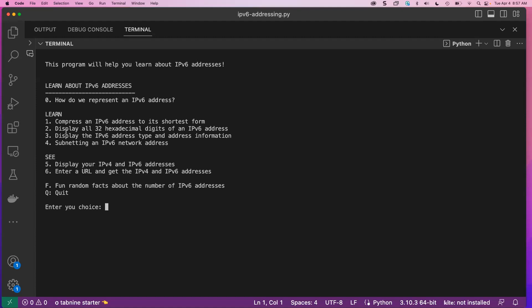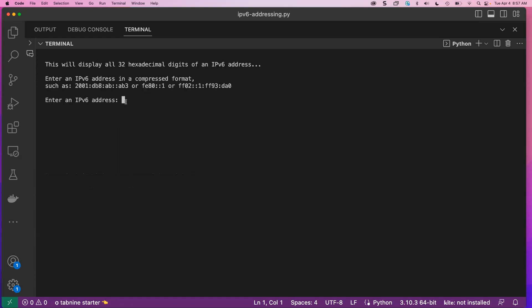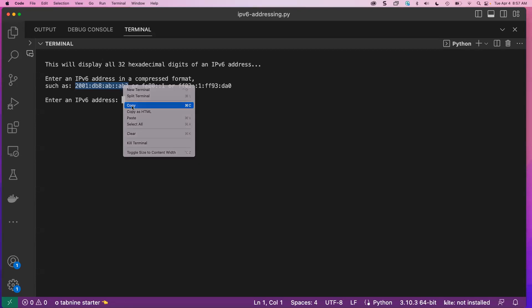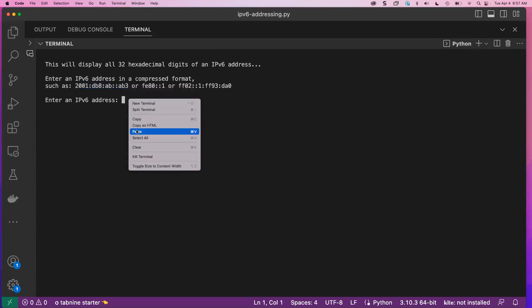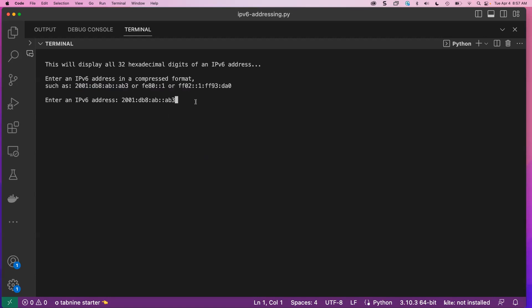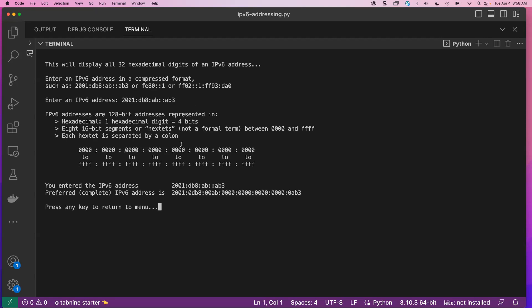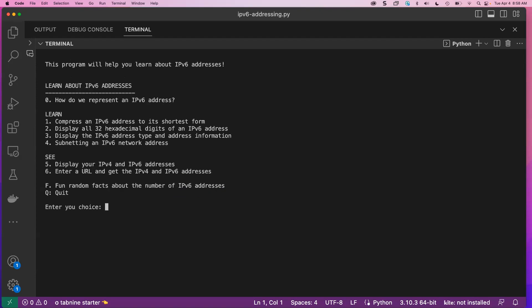Number two is kind of the reverse — display all 32 hexadecimal digits of an IPv6 address. I'll take an address that already has those two rules applied to reduce how we represent it, press enter, and it gives a little explanation. Here's the address we entered, and here it is in the complete form, also known as the preferred IPv6 address form — although nobody really prefers this.